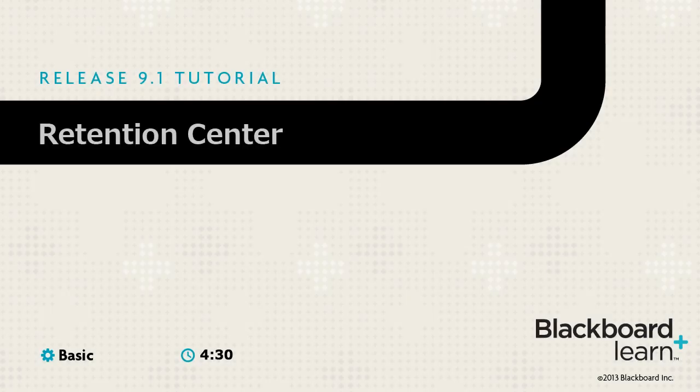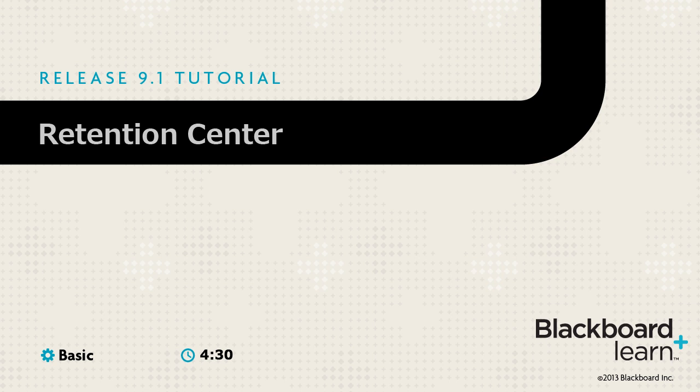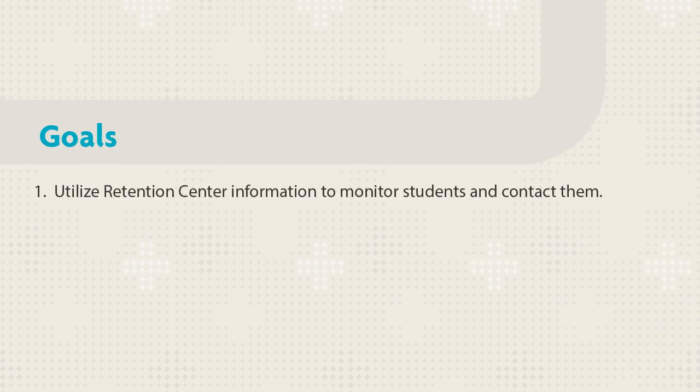The Retention Center is an instructor-only tool that enables you to give focused attention to students who need it. It replaces the early warning system. This tutorial shows you how to utilize the Retention Center information to monitor student engagement.